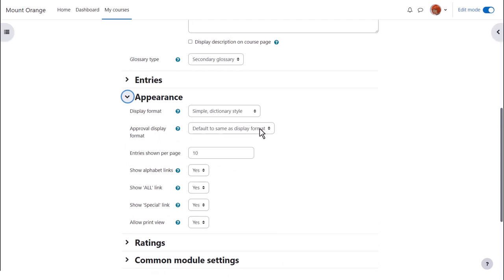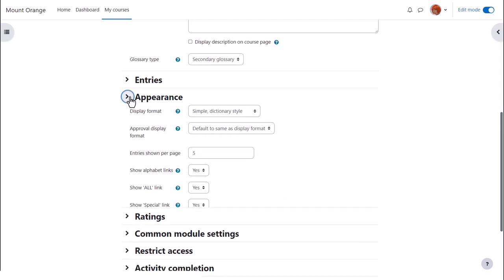Likewise if we click on appearance we can decide how we want the glossary to be displayed for instance how many entries to show per page.